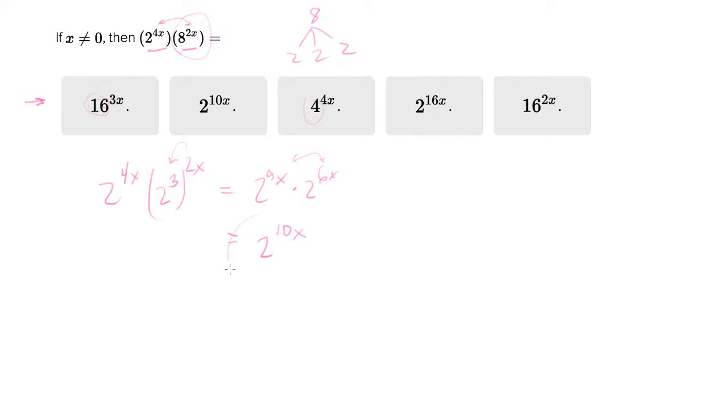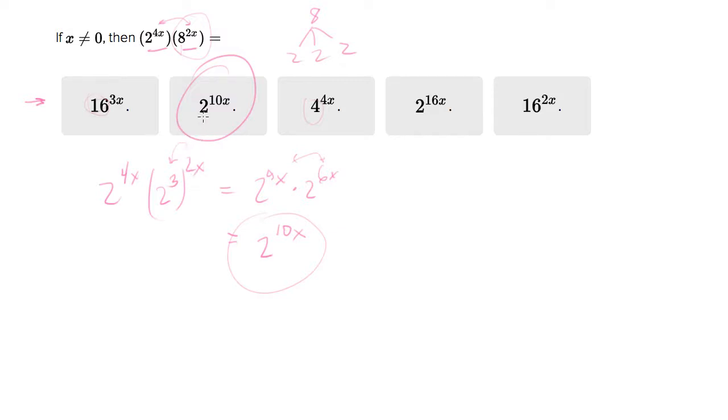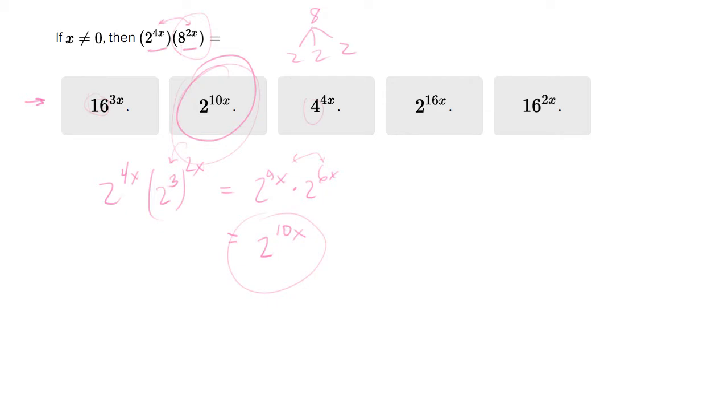And let's scan the answer choices to see if that's a match, and it is. It's right there. Luckily we didn't have to do this. I was worried that the answer was going to be like 16 to the 10 fourths x or something like that, and we would have to do more simplification to get the answers, but we didn't. So, lucky us.